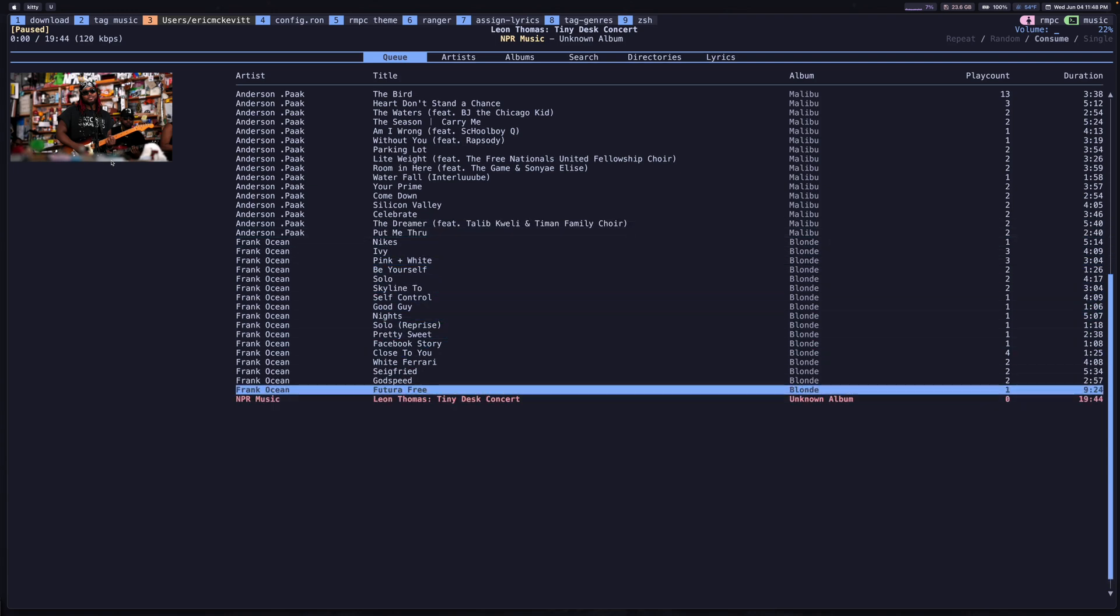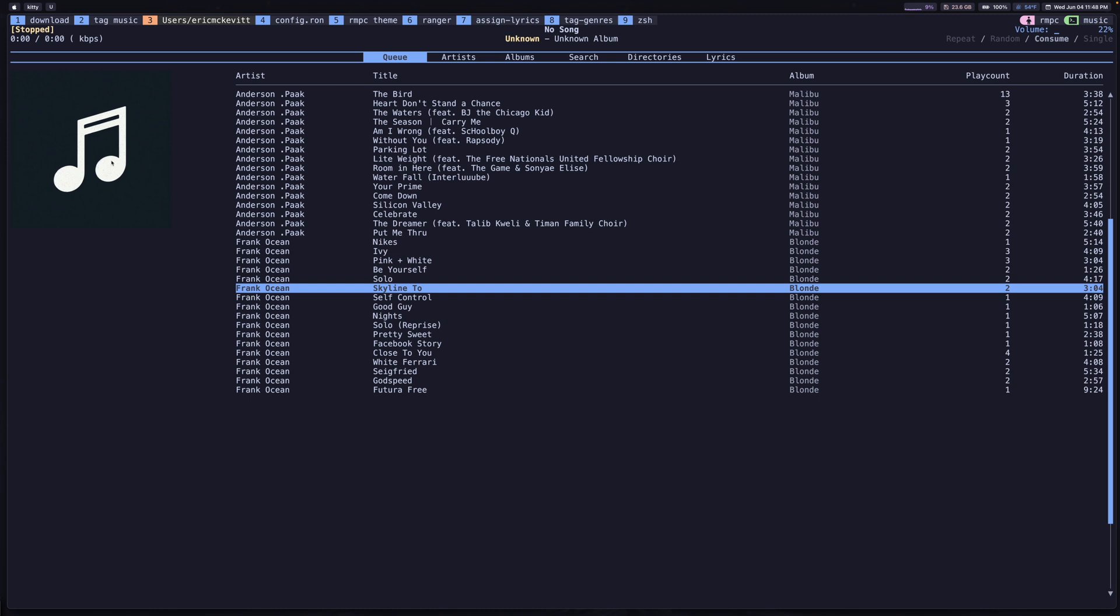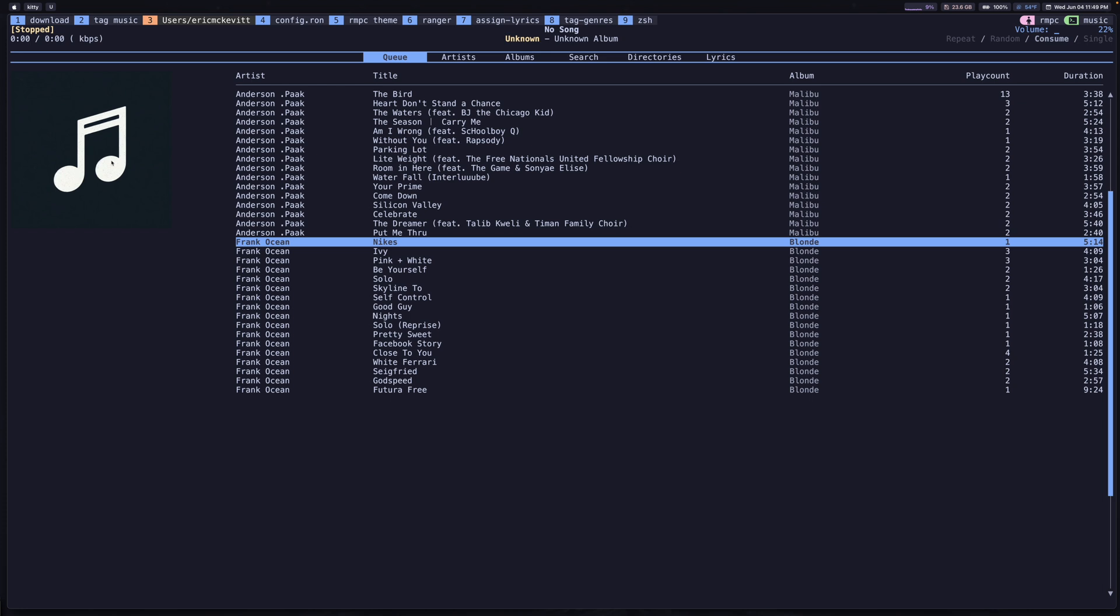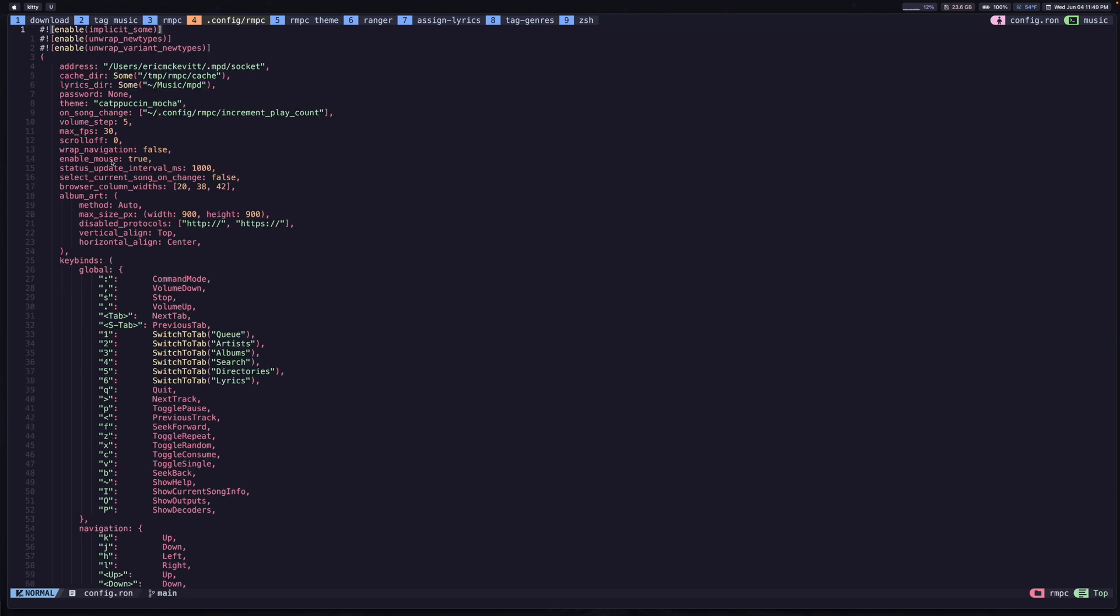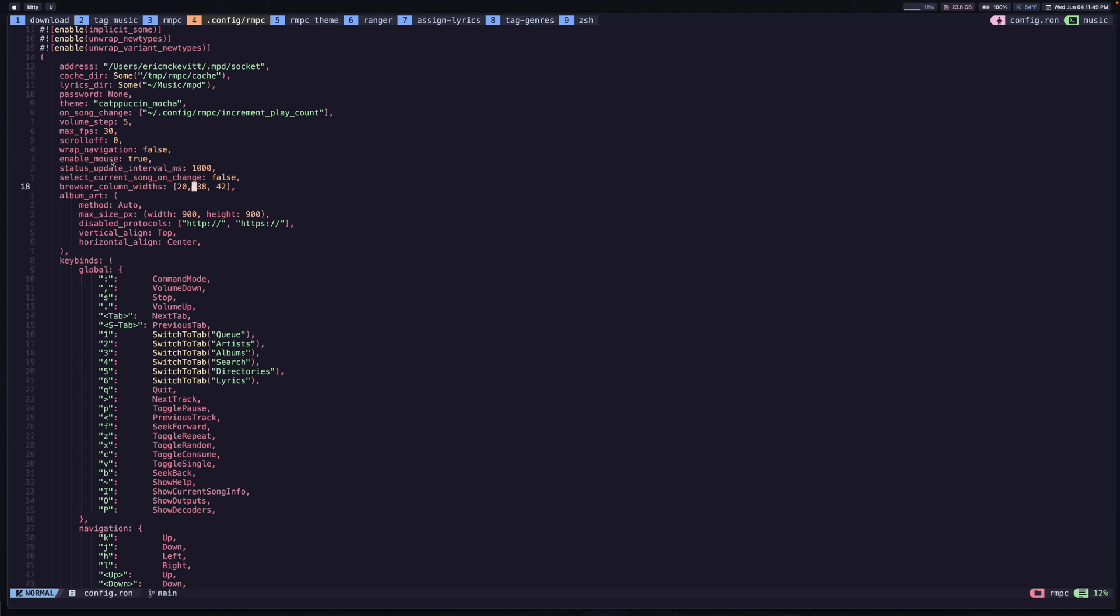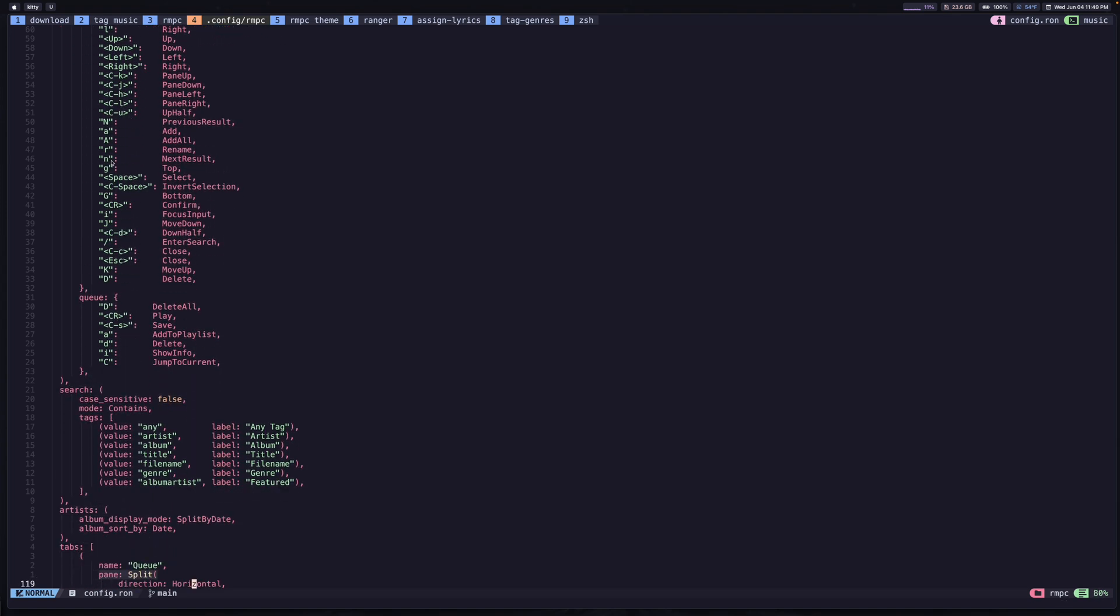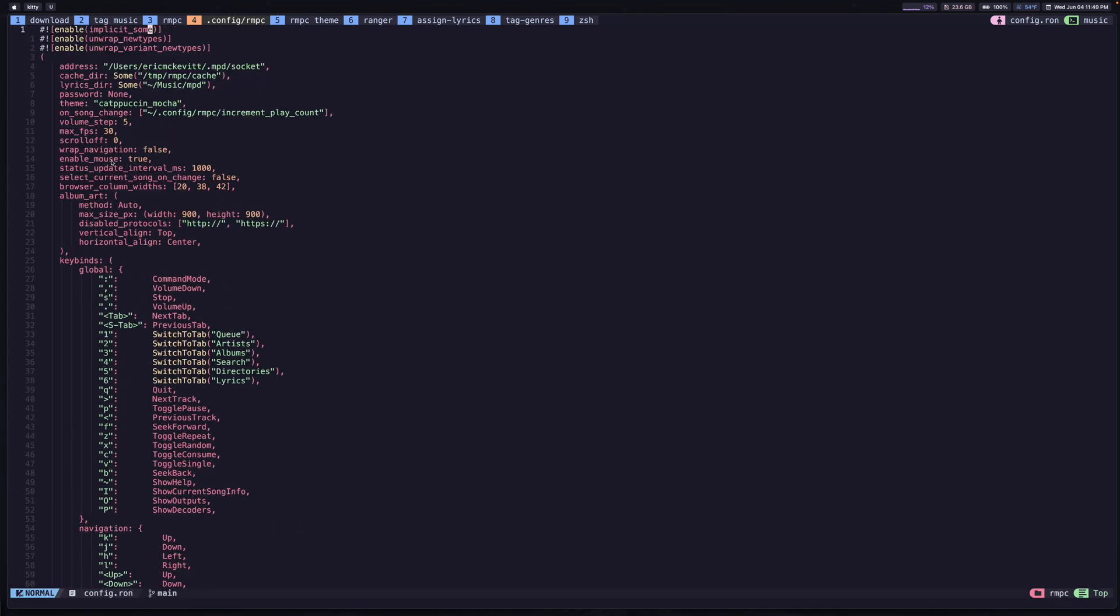One of the other things that I wanted to show is how you can add different features to RMPC. Something to note here is that when you install RMPC, you're going to set up this configuration file. This is where you do a bunch of settings, like for example, all of your key bindings, how you want the album art to appear, and a bunch of other things. You can look through this file. One thing that you can do with this config file, if I go to the top, is you can use this OnSongChange key.